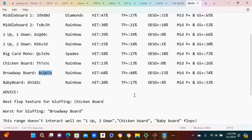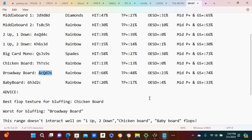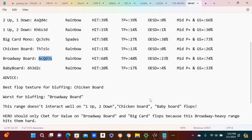So that is why it's bad to bluff on a broadway board. It's just like you're literally bluffing into the range that hits them the most. So don't do that, especially in the micro stakes. Stay fundamentally correct and strong. Yeah, this range doesn't interact well on one up two down.